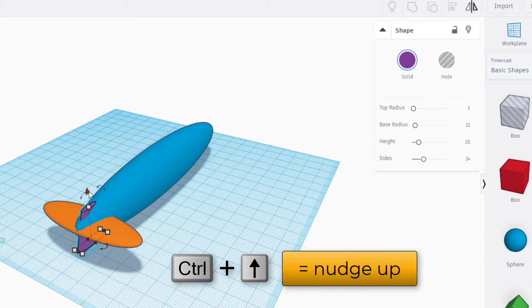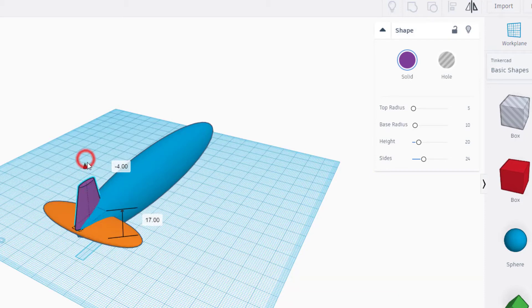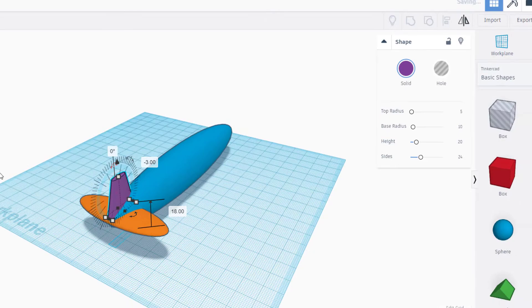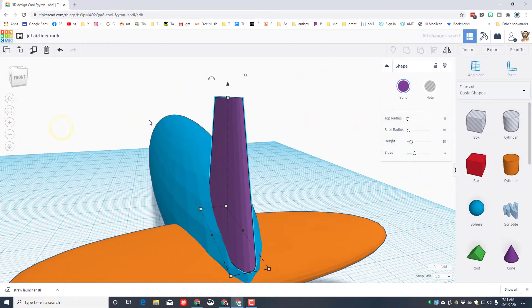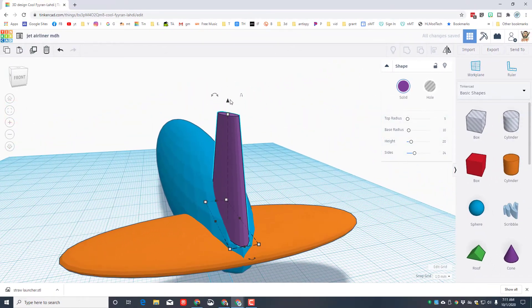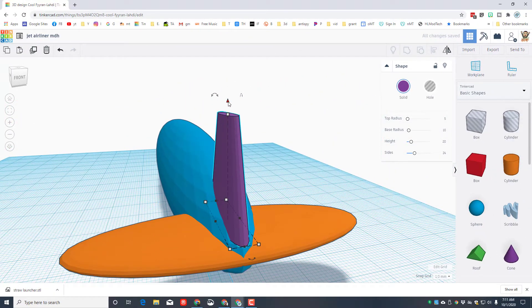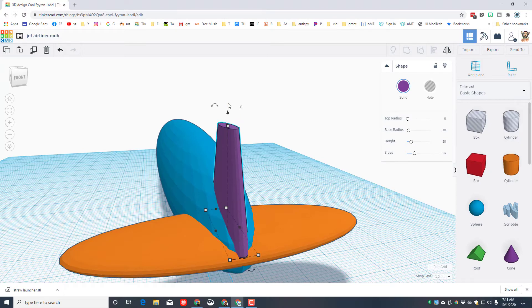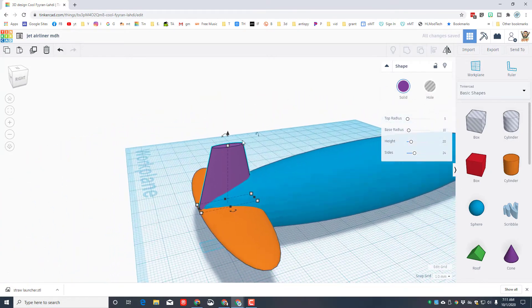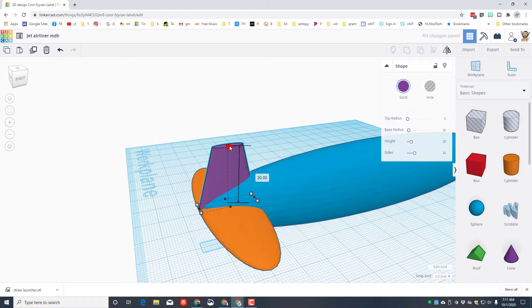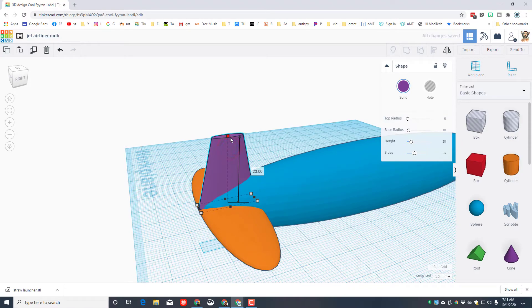Let's select these two items and click align. Once again we want the blue piece to be the master, we want this one centered, we want it to the back. And then to raise it up you can just do control up or you can grab or you can use the cone to lift it to the perfect height.